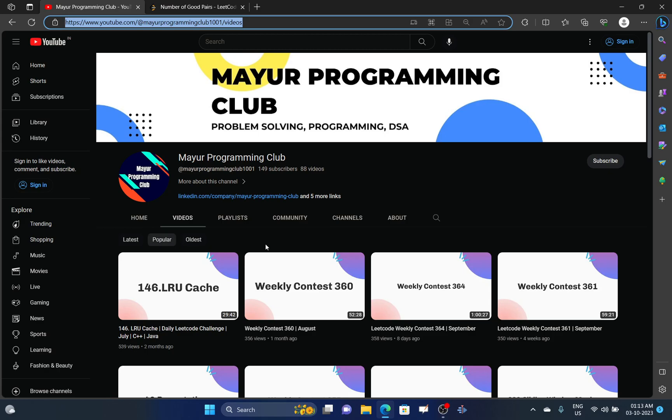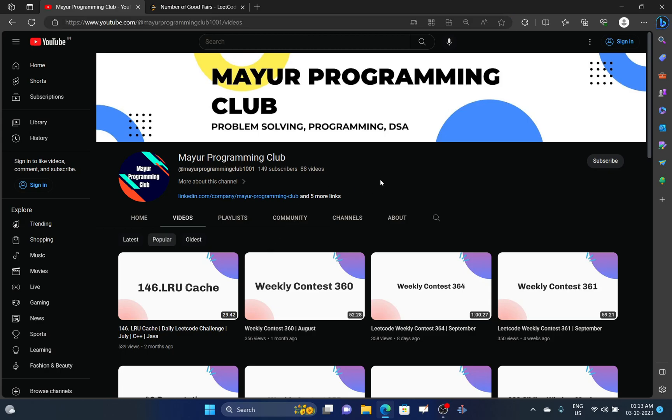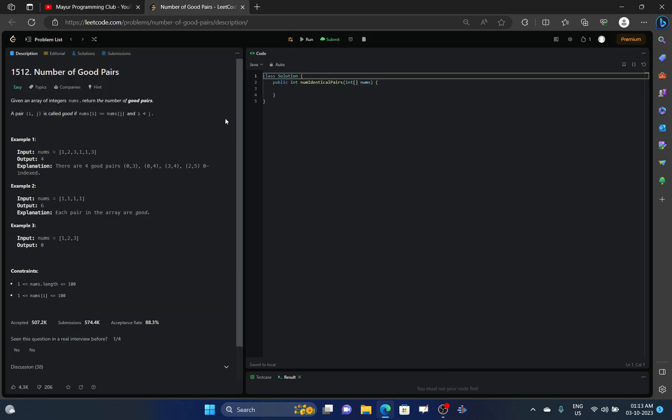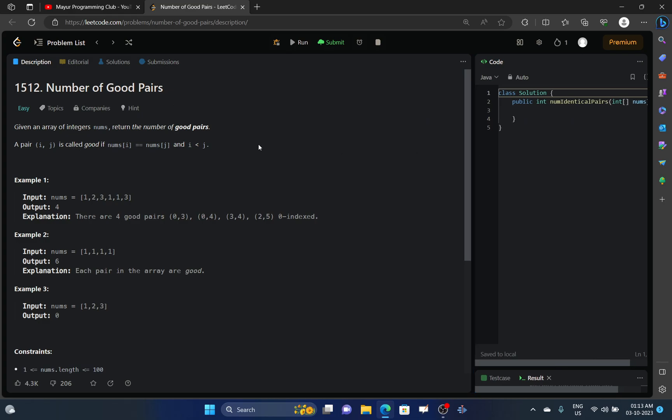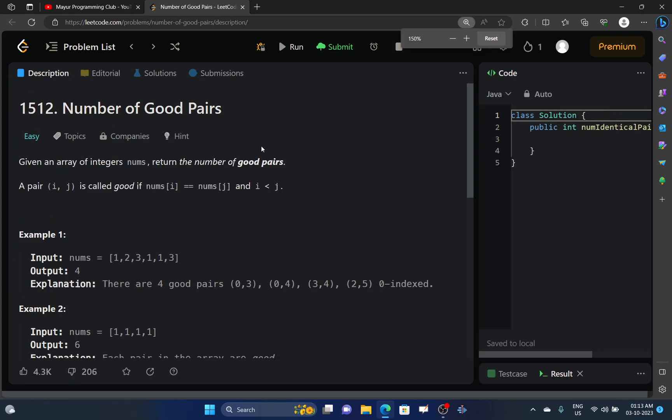Hello everyone, welcome to my programming club. Today we will be solving another daily LeetCode challenge and the name of the challenge is Number of Good Pairs. You are given an array of integers nums. Return the number of good pairs.